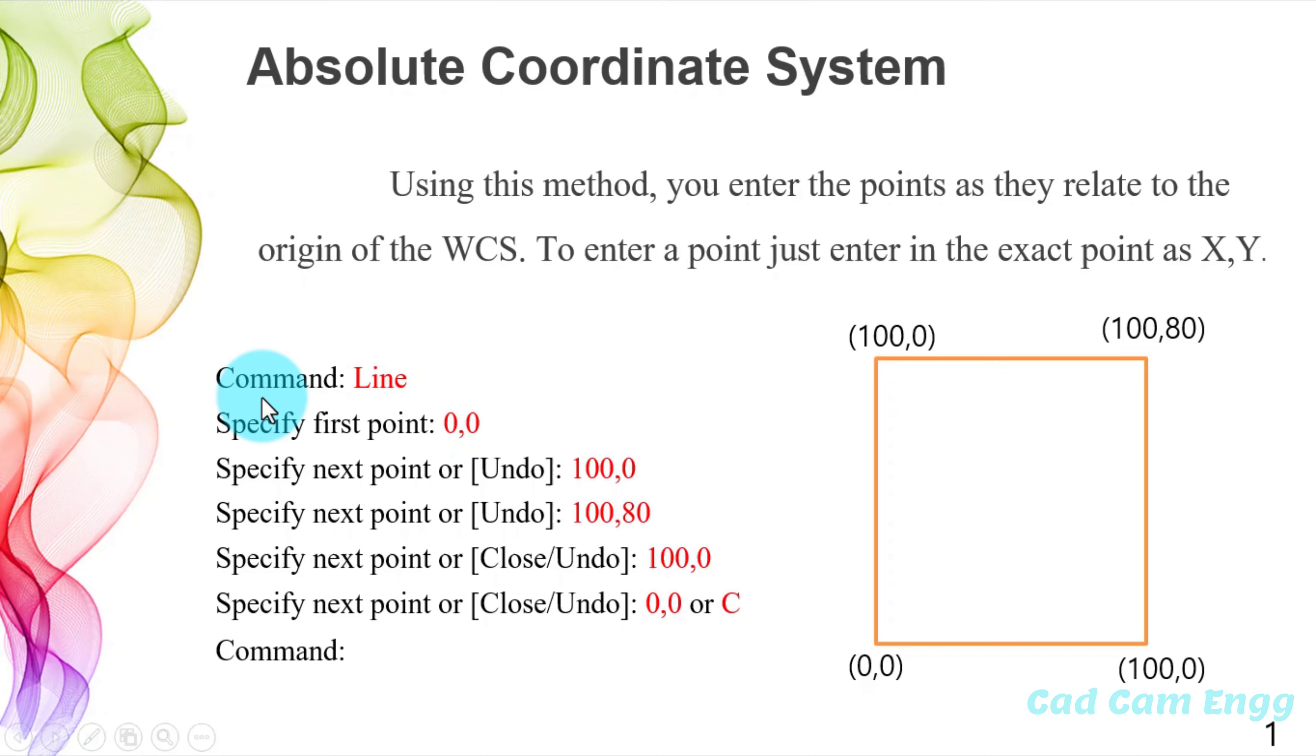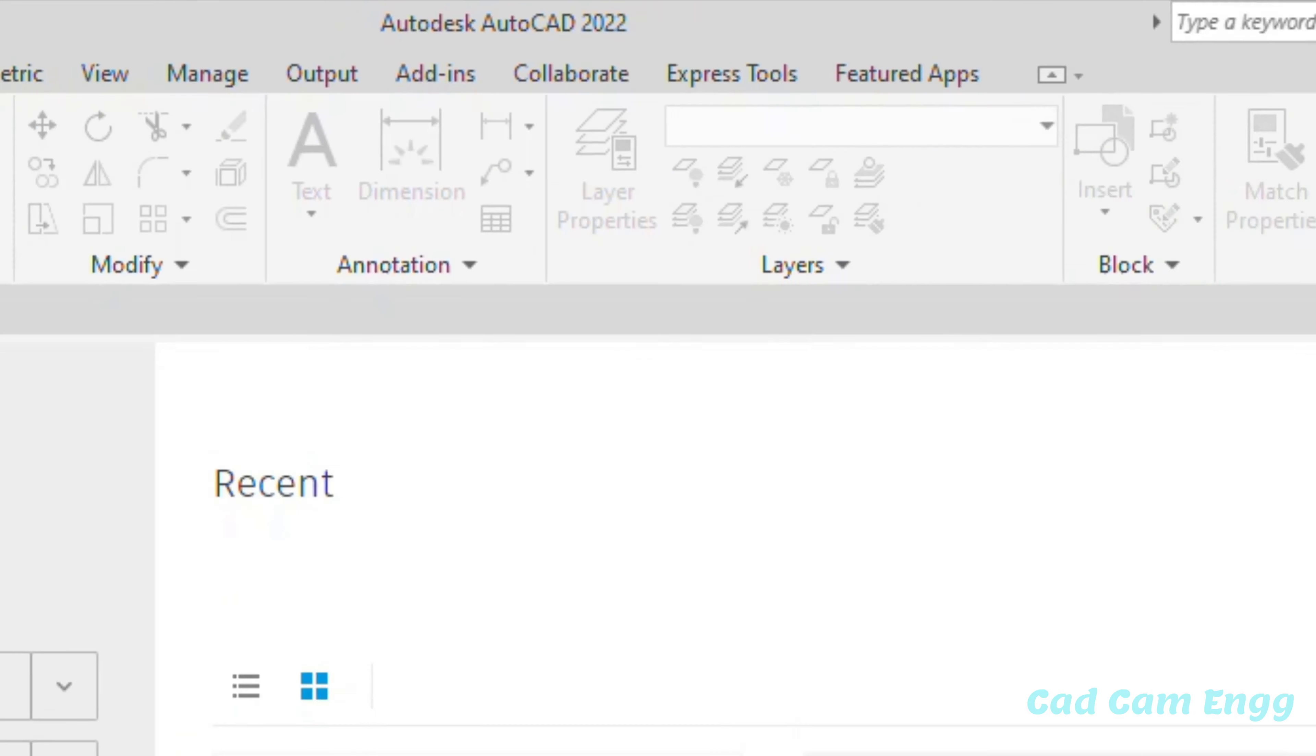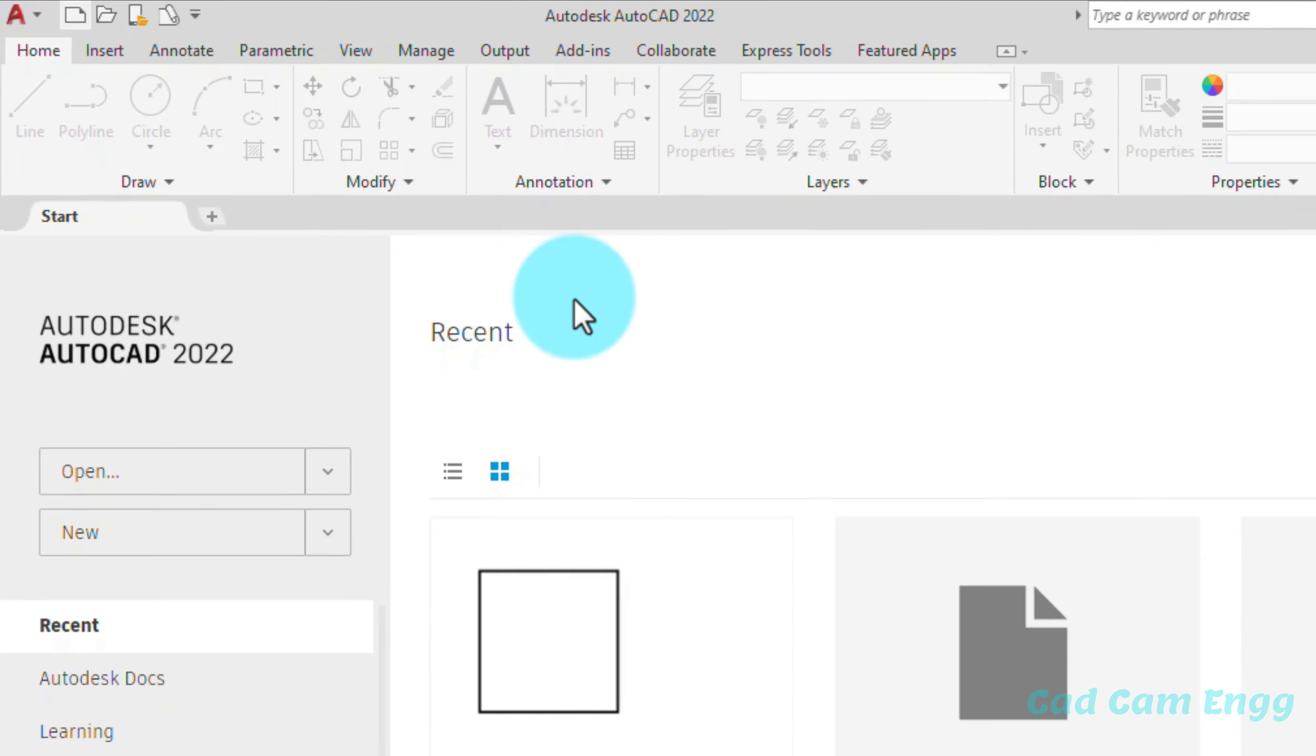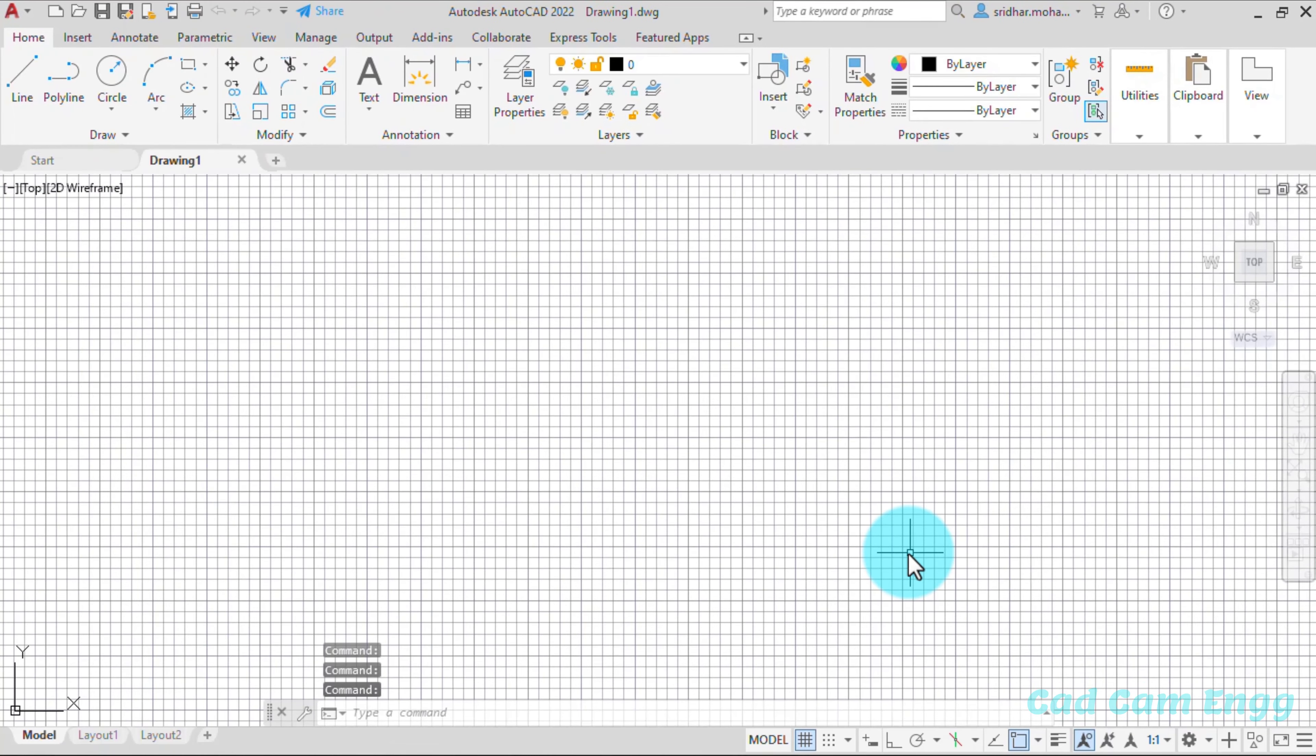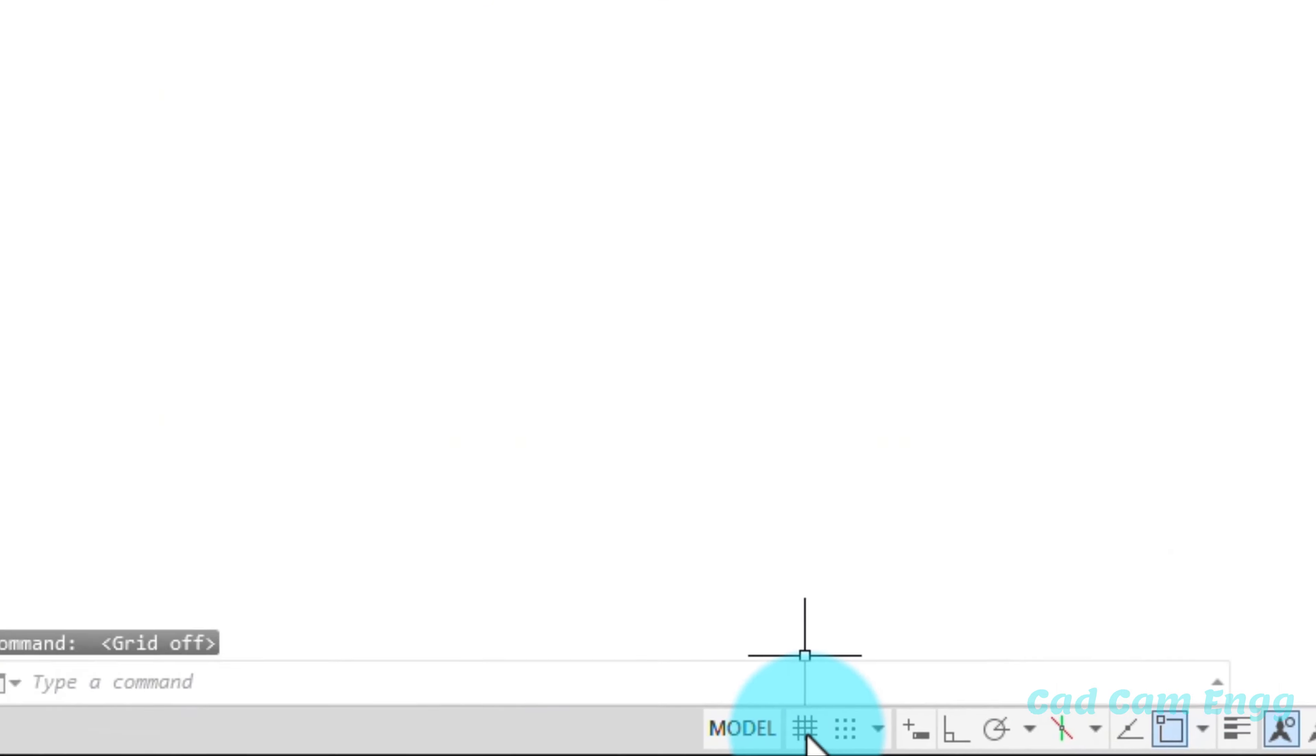So now I'm going to open the AutoCAD and explain you how to create this rectangle in the AutoCAD software. So now I am opening the AutoCAD 2022 student version. I'm going to click the new. Now I get a template options. Just I'm going to open. So this is my home page. Here lines I no need. So I'm going to switch off the grid display.